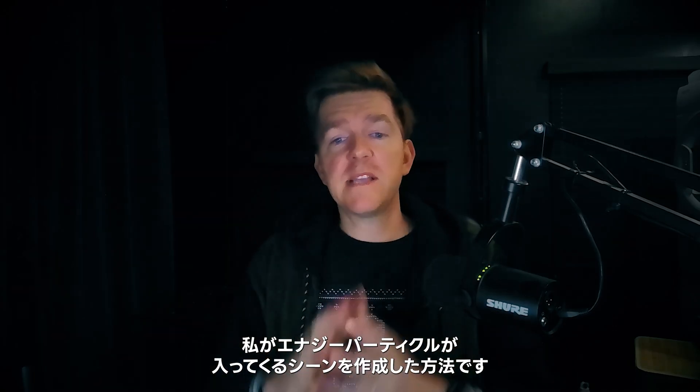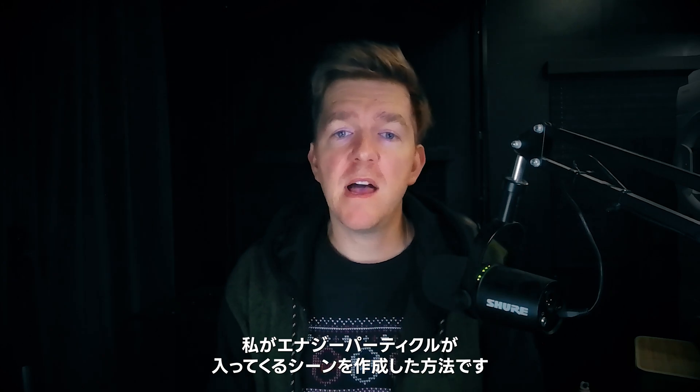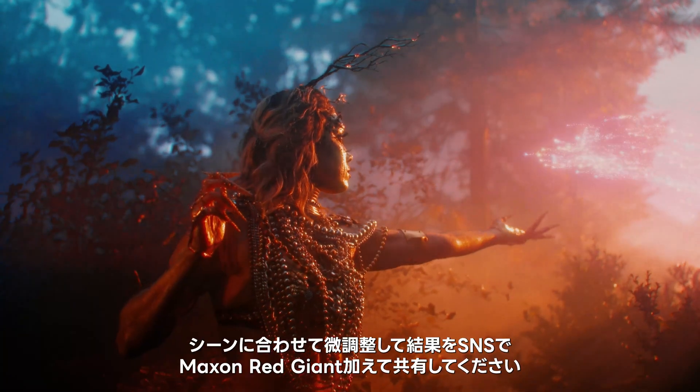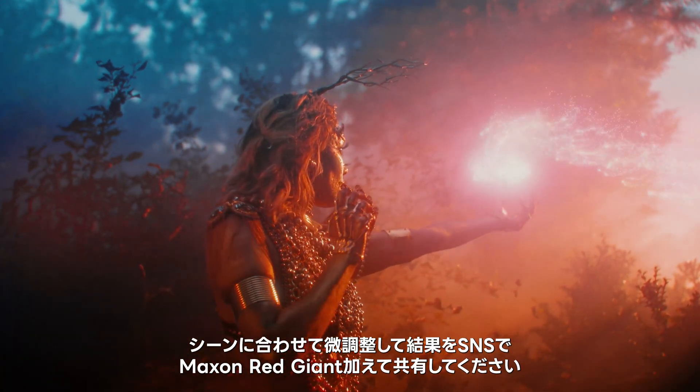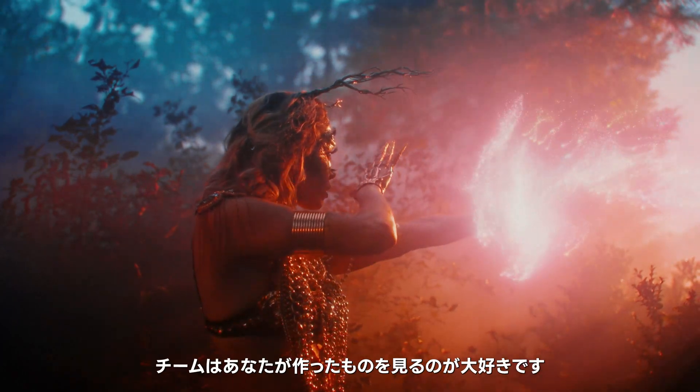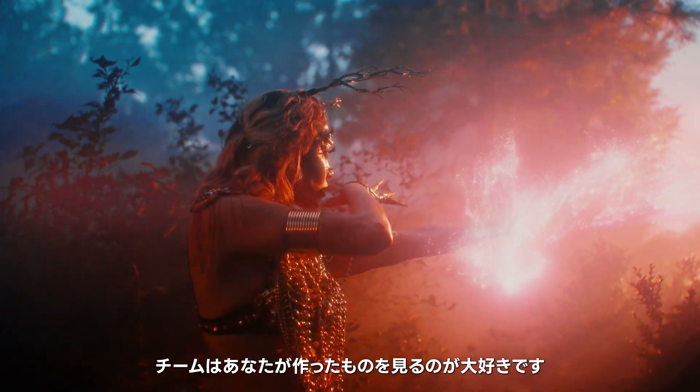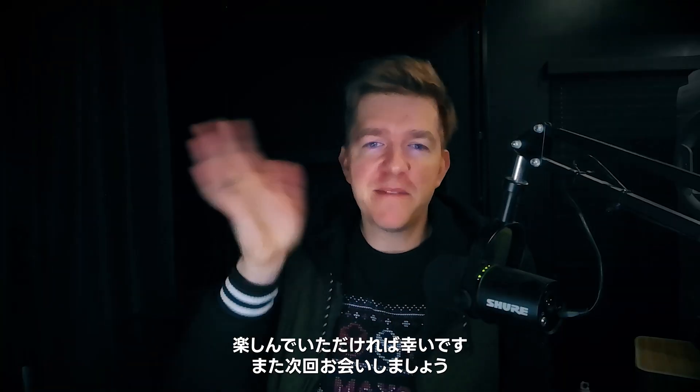So that's how I did the energy particles coming in, in this scene. Tweak the technique to fit your scene. And make sure you share your results with Maxon Red Giant on social media, the team loves to see what you make. I hope you have fun. See you next time.